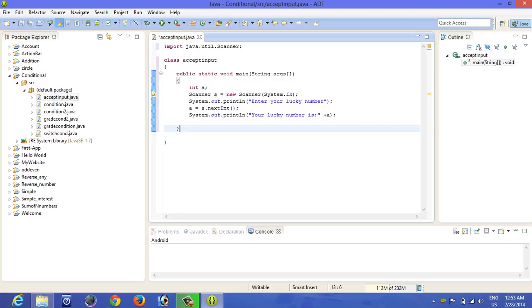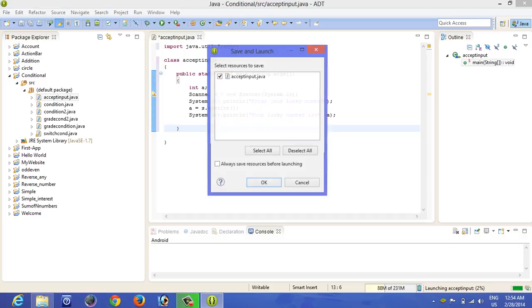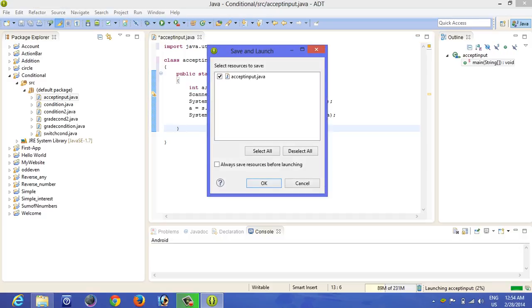For using command prompts you need to type certain commands. Now you click on run, select resource, click on ok.